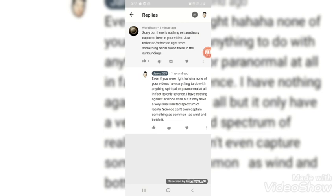And you know, you have a very limited spectrum of reality with science. Even to capture something as common as wind and put it in a bottle.